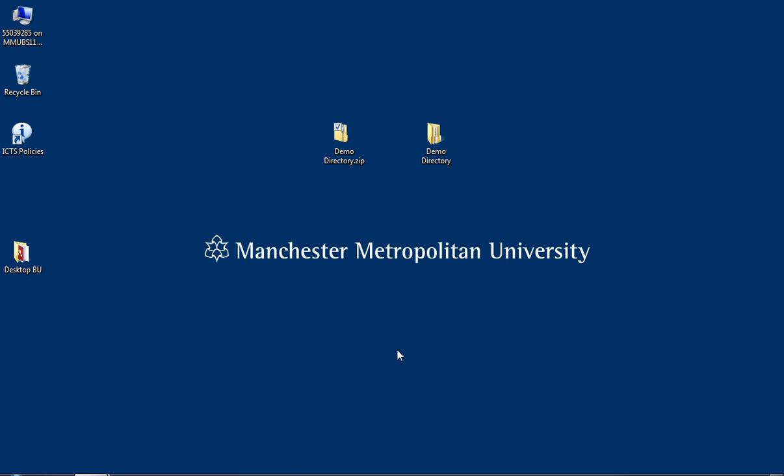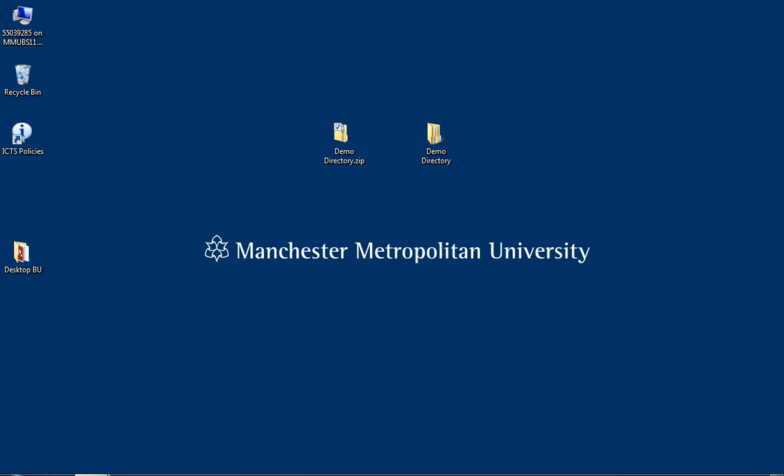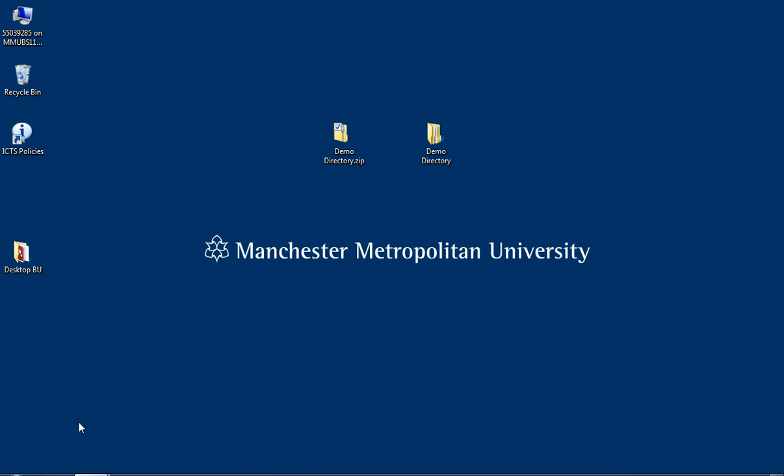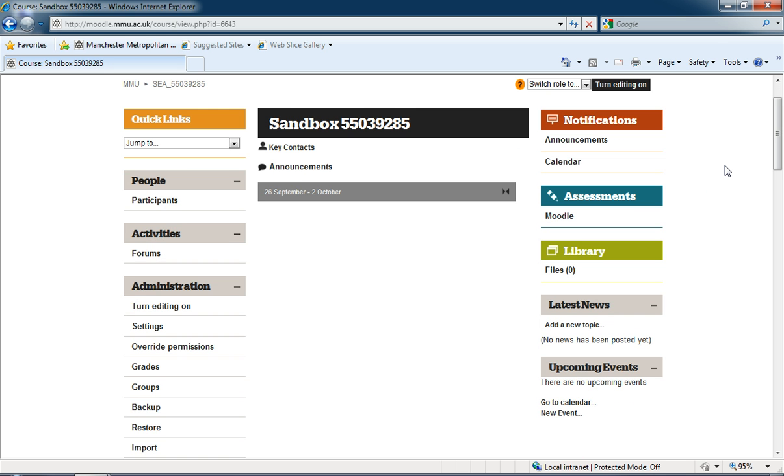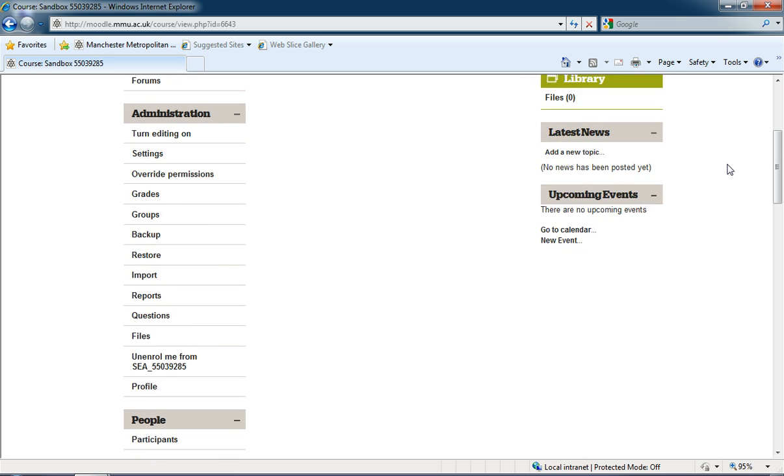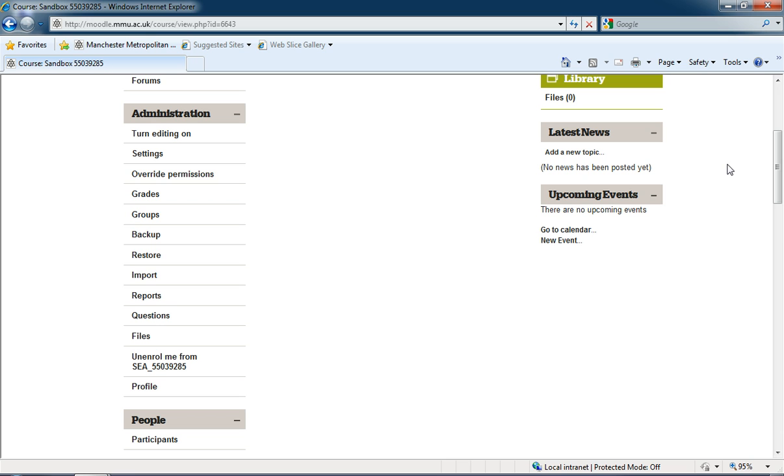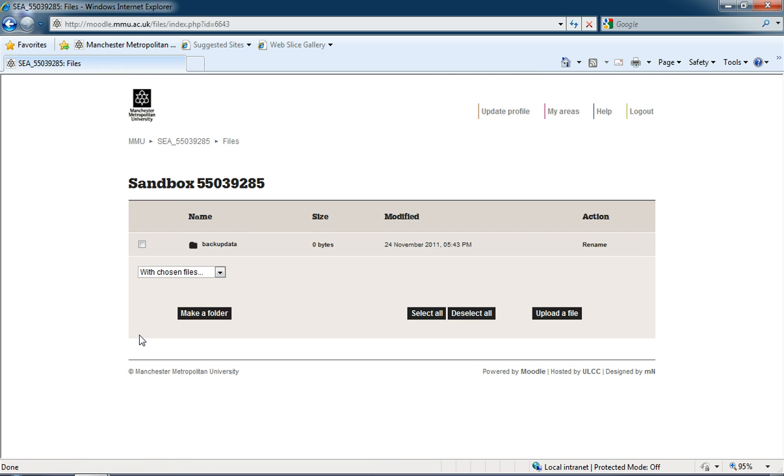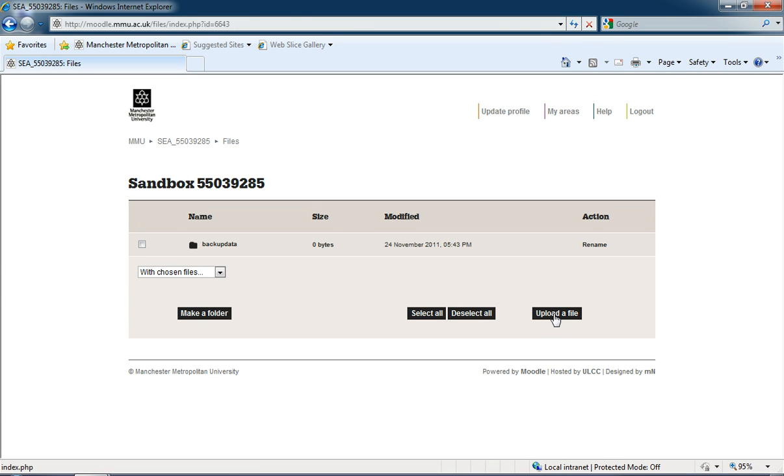So I'm now going to go into Moodle and here I am in my sandbox. We don't need to turn anything on for this task. We're just going to go under the administration block and click on Files, and then we're now looking at the files within our Moodle area that are attached to this specific Moodle area. So you can see that for my sandbox it's clear just now—there's no files in there—but I'm going to upload a file into it.